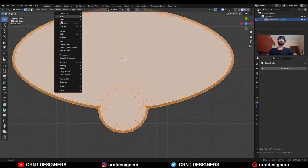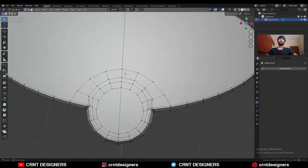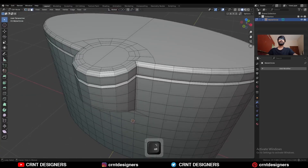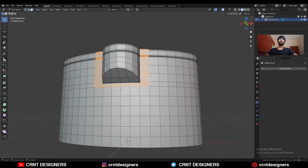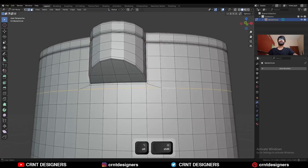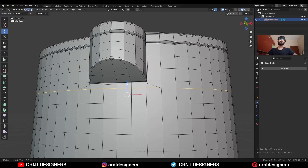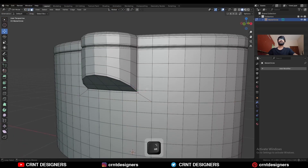Then select everything, Mesh, symmetrize, take the symmetry. So you will get this kind of loop structure around this detail. You can select this edge loop and then move it along the Z axis in this way.